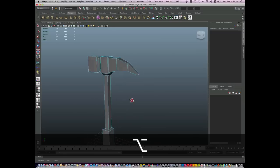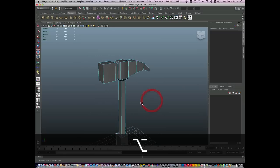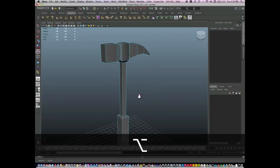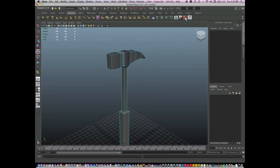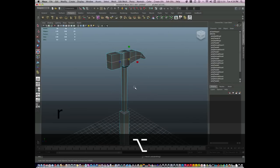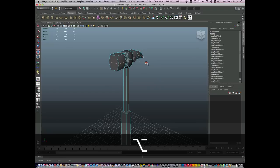Now I have the basics, the basis of a hammer. And I'm going to just use the insert edge loop tool just to round it a bit.